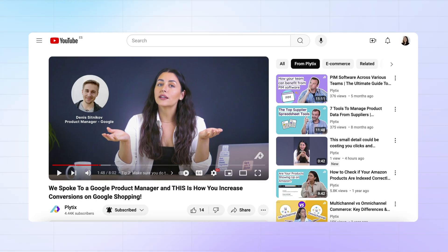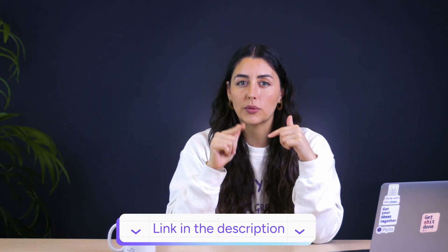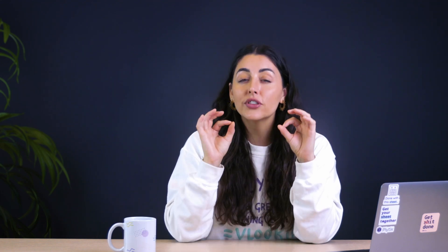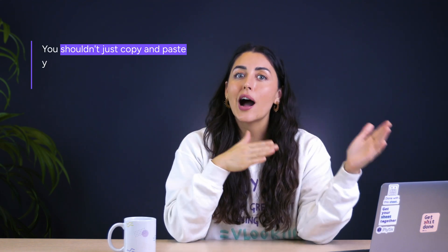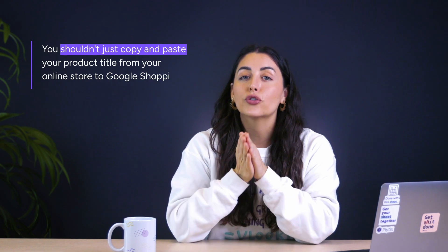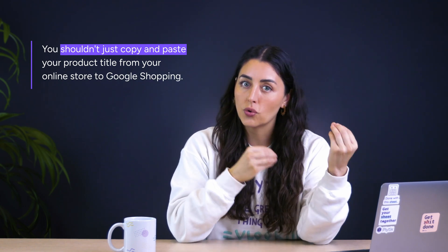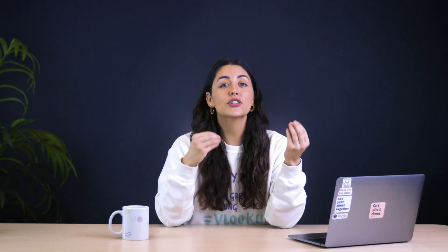I'll link that video in the description. But one of the things that we learned from him is that you shouldn't just copy and paste your product title from your online store to Google shopping. There's actually a recommended structure to create an optimized title, and it means combining different attributes.